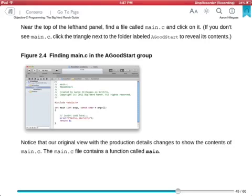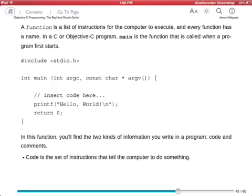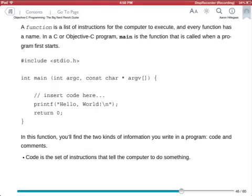Near the top of the left-hand panel, find a file called main.c and click on it. If you don't see main.c, click the triangle next to the folder labeled AGoodStart to reveal its contents. Figure 2.4, finding main.c in the AGoodStart group. Image. Notice that our original view with the production details changes to show the contents of main.c. The main.c file contains a function called main. A function is a list of instructions for the computer to execute, and every function has a name.